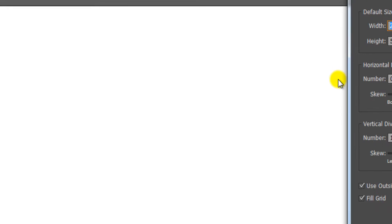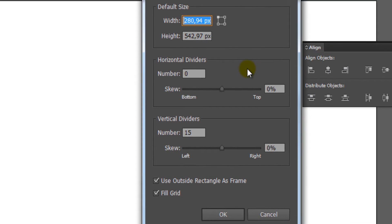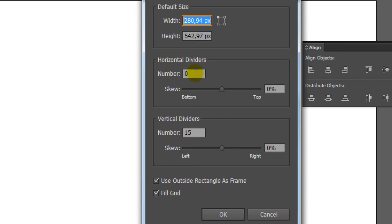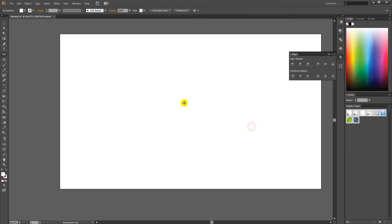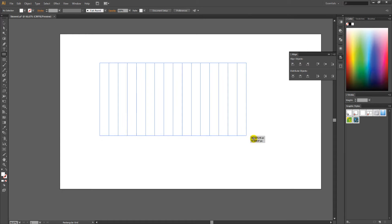Just double-click the Rectangular Grid tool now, and a window will pop up. Select the number of Vertical Dividers and set the number of Horizontal Dividers to 0, and check Fill Grid. Click OK and drag the grid onto the canvas.